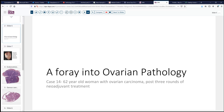We'll continue today and look further into ovarian pathology, looking at a very common scenario. This case is not particularly a diagnostic challenge, but does present some interesting points for discussion. The patient is a 62-year-old woman who had previously been noted to have ovarian carcinoma on a prior biopsy, and then underwent several months of treatment, following which a second-look or debulking procedure was carried out.